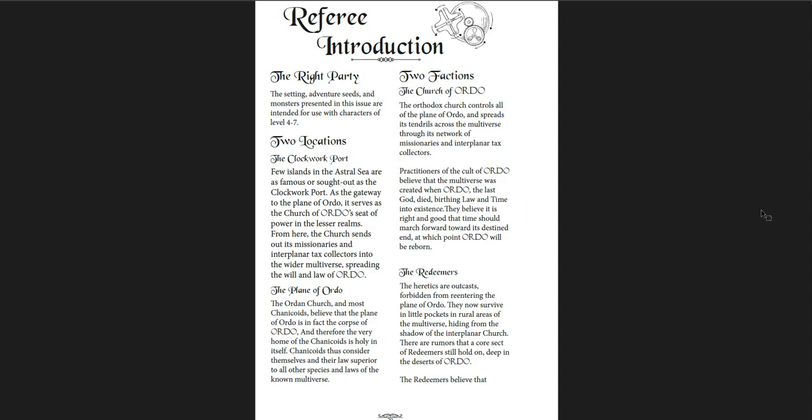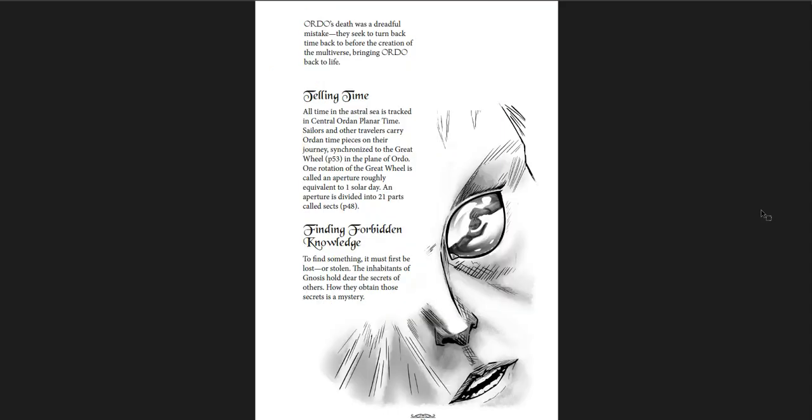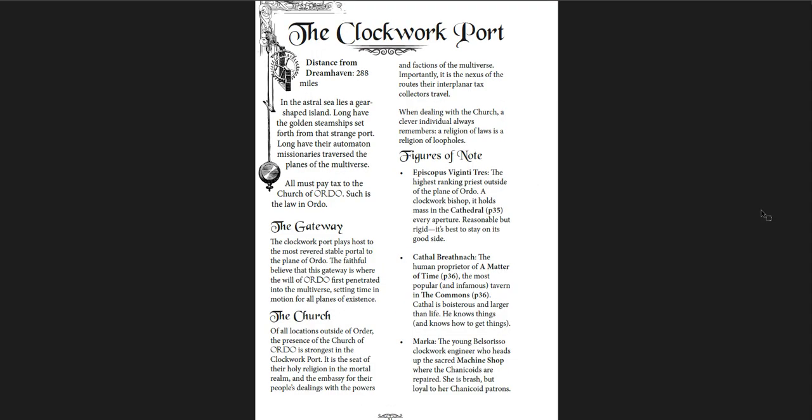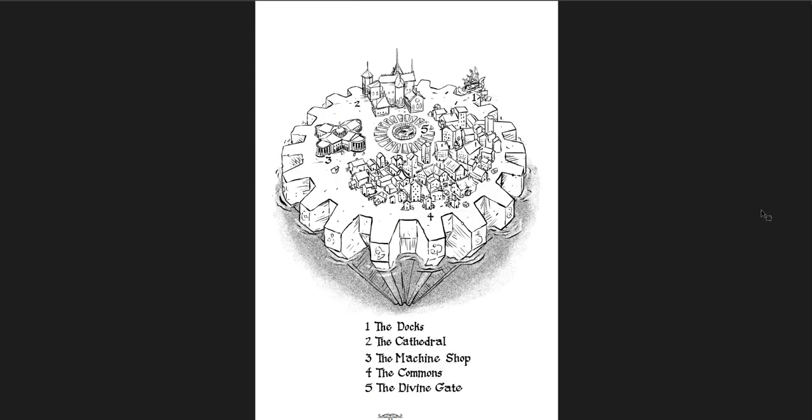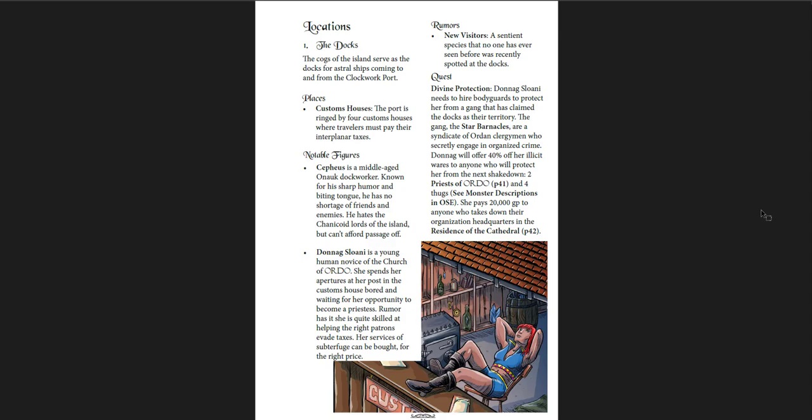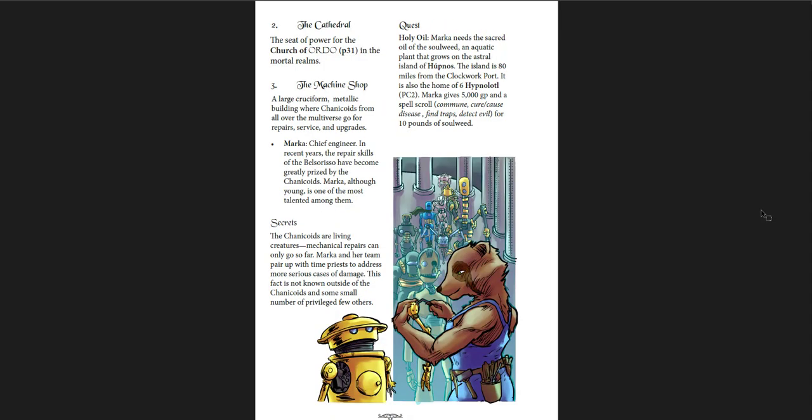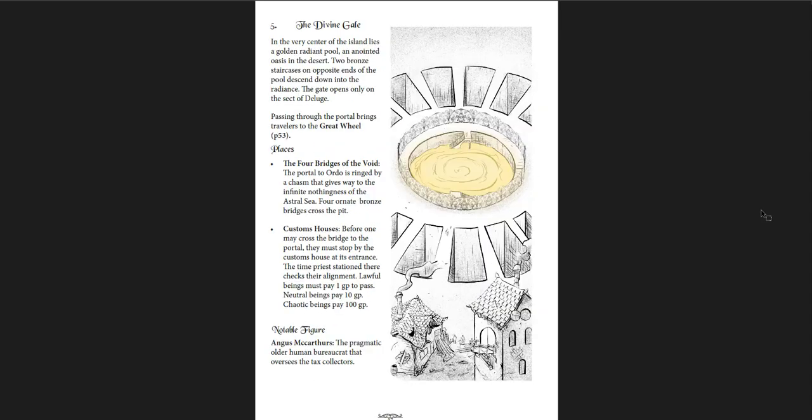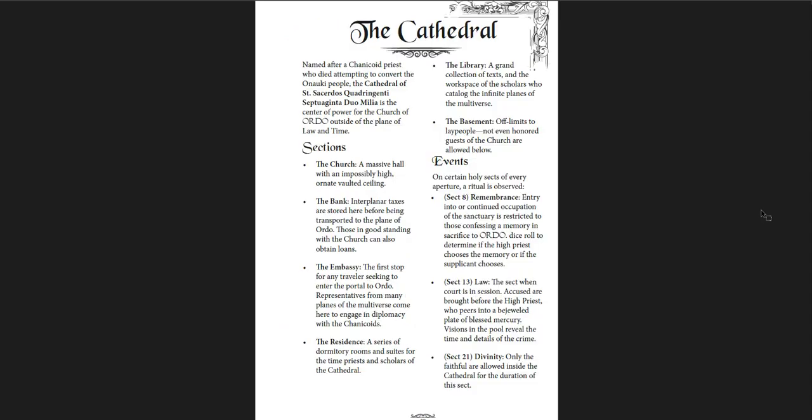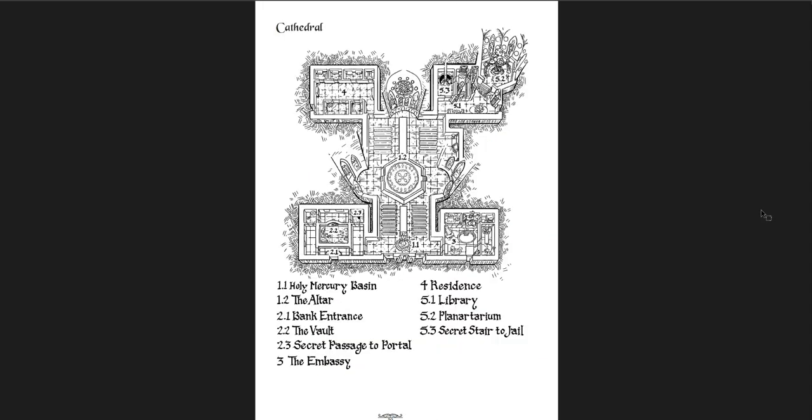And then you have referee introductions. This issue is intended for characters level four to seven, so it's a bit higher. You get two locations and two factions, once again, two. The clockwork port itself with the different secrets here. This is an image of the clockwork port, very ordered, very orderly. In the center is the divine gate, which connects to the plane itself. Different locations with rumors and quests there and secrets that you might find in this place. Great breakdown of the location with some really good art that shows you what you're looking at. You can either show it to your players or describe it. The cathedral itself and great art. I really like the dungeon art in this one.